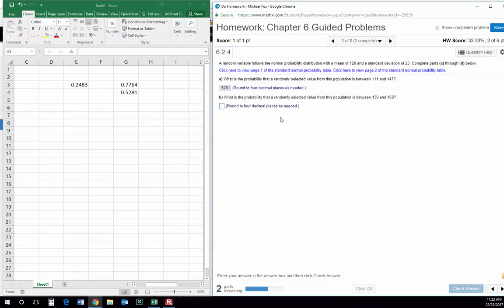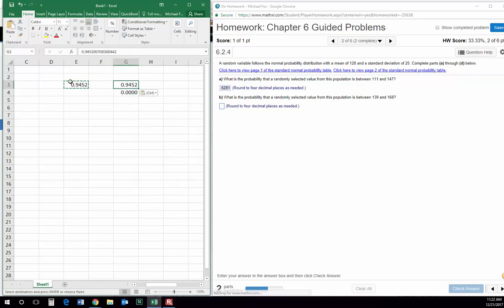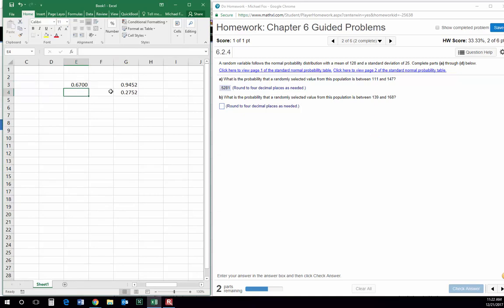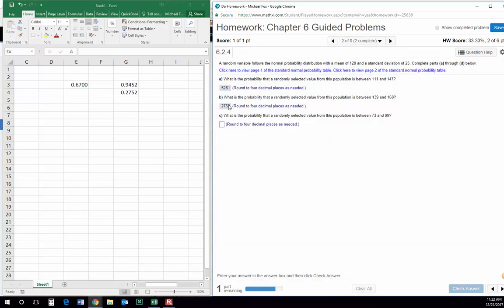The rest of these are just like it — we just take the higher one, 168, copy that, paste the value here, and then find the probability of the lower one of the pair, 139. This would be the probability of it being 139 subtracted from the probability of it being 168, which is 0.2752. Same idea — 99 and 73.